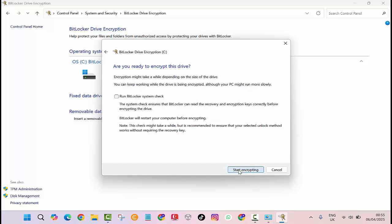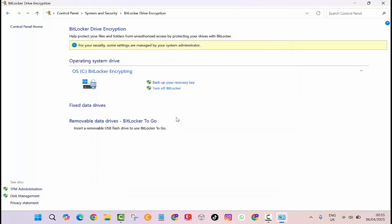And that's it. BitLocker will now begin encrypting your drive. It may take a while depending on the size of your data, so sit back and let it work.